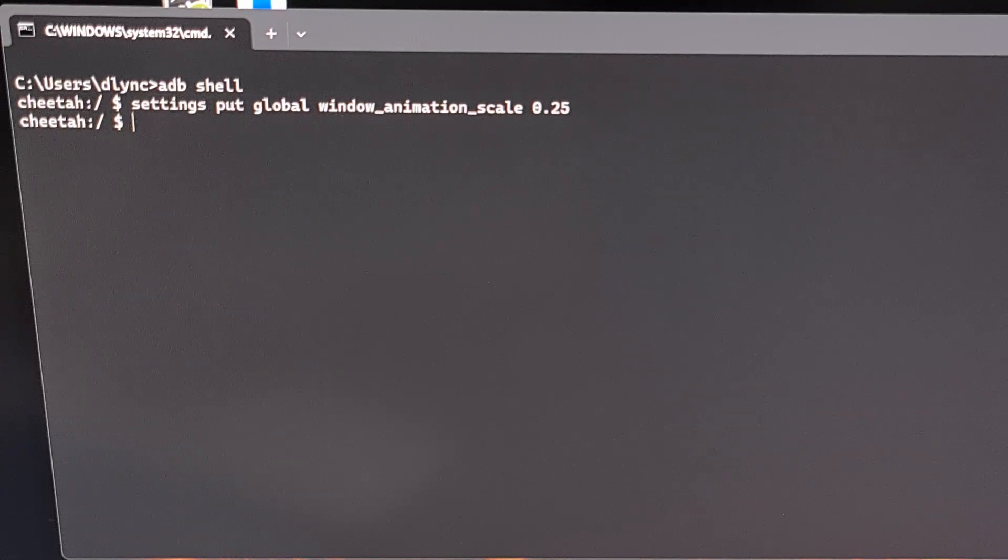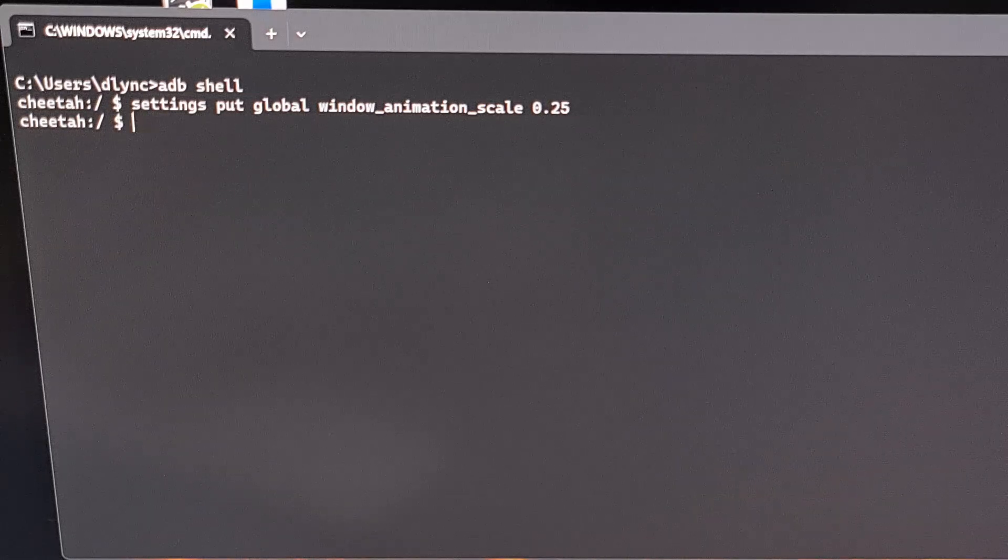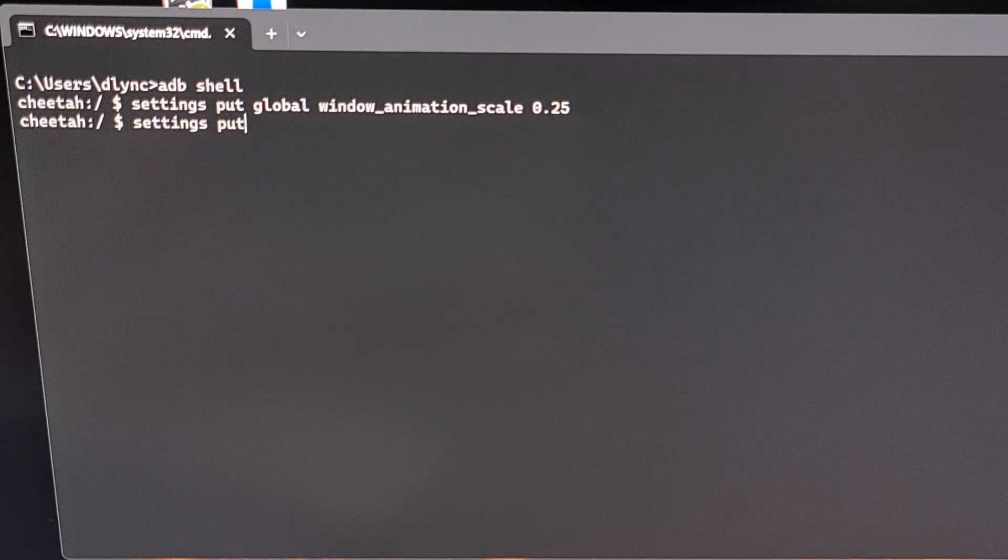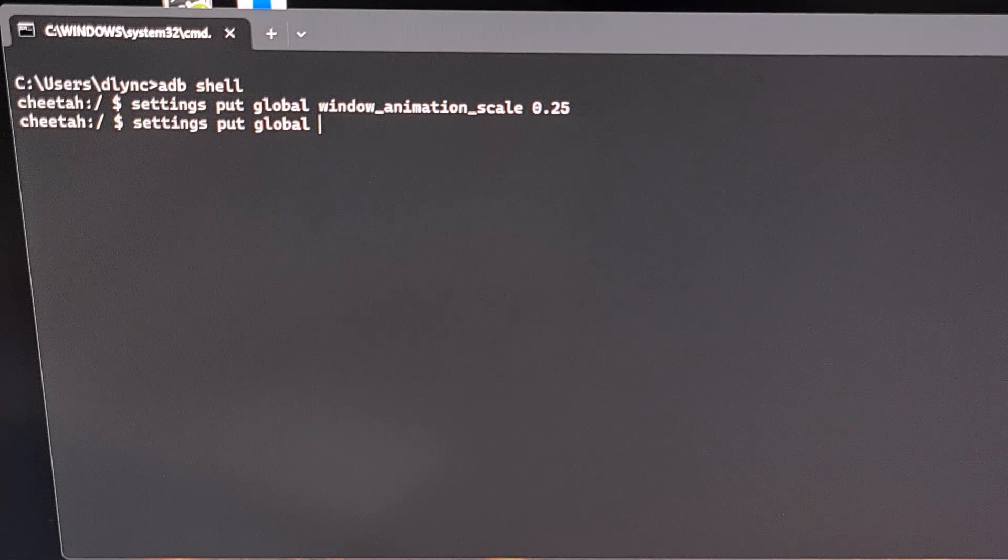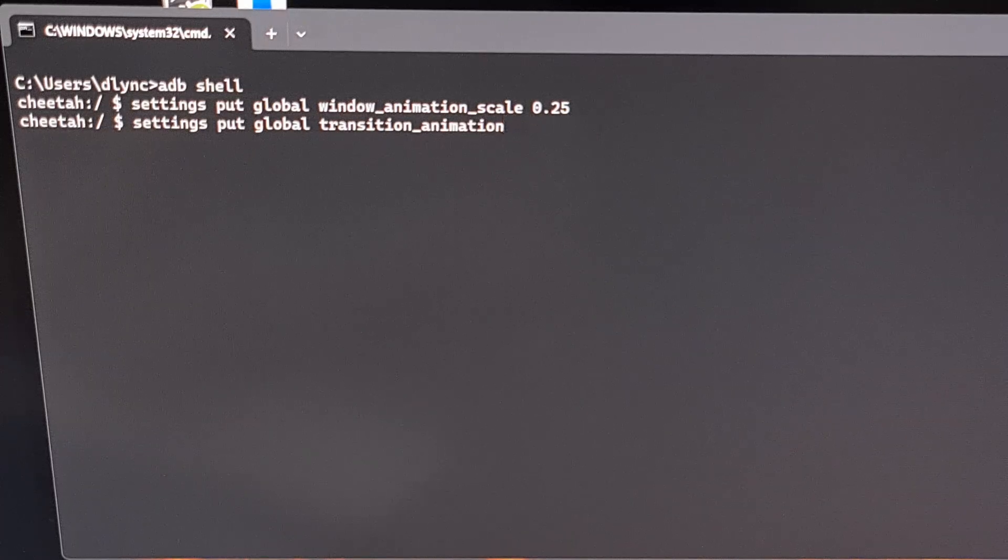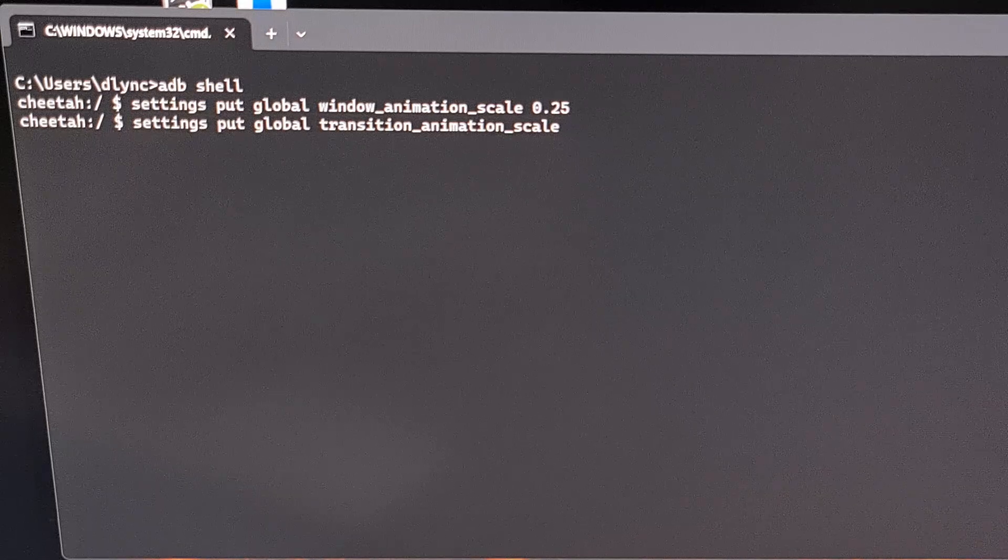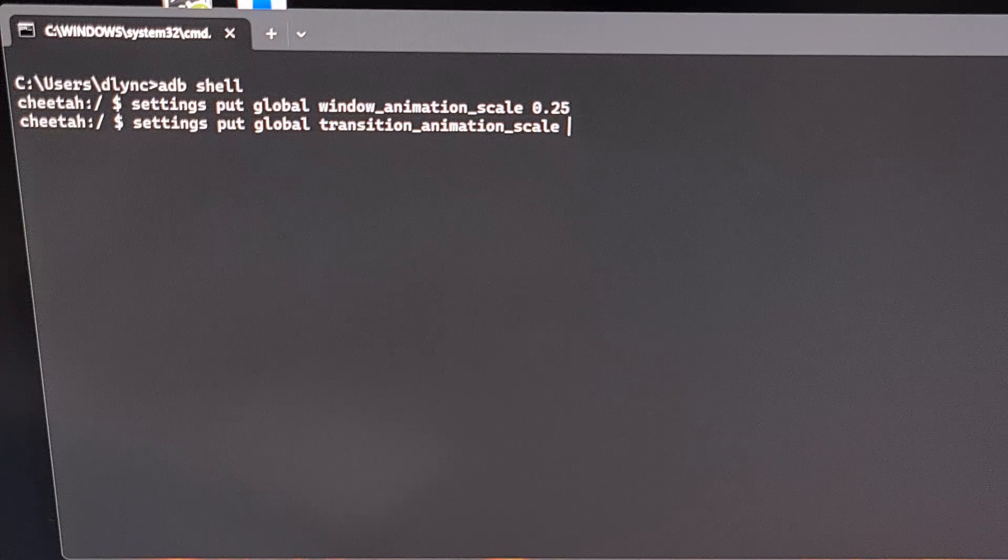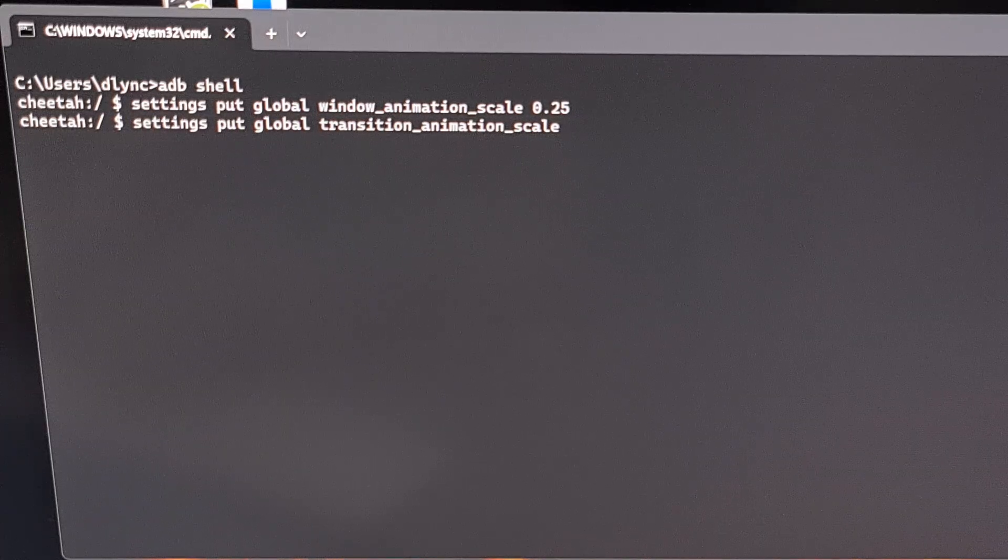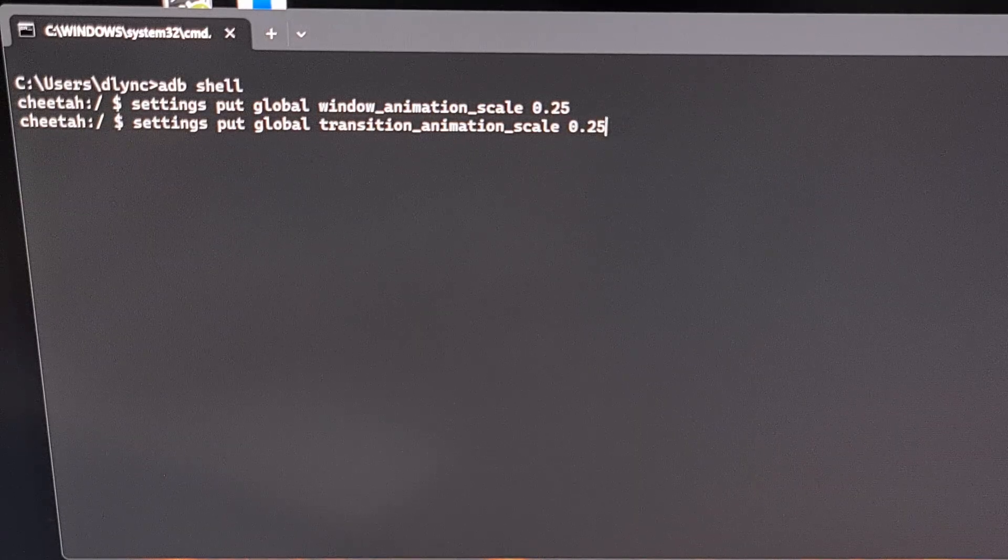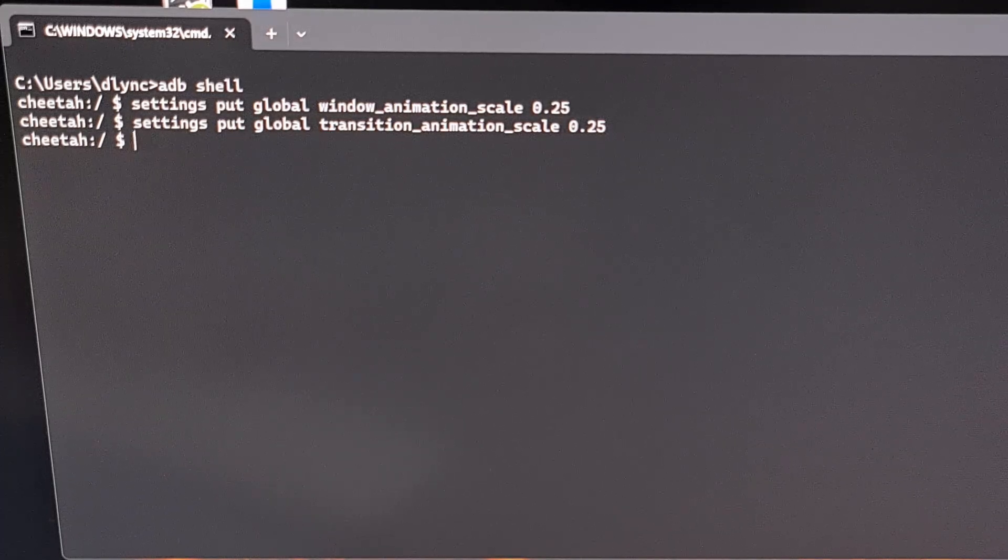So the second command that we'll be entering is settings space put space global space transition underscore animation underscore scale space. And then the numerical value you want this set to. So again, if we're setting these animations to be faster than what we can set them to in the menu, again, we can go with the 0.25, press Enter, and then test out that animation.